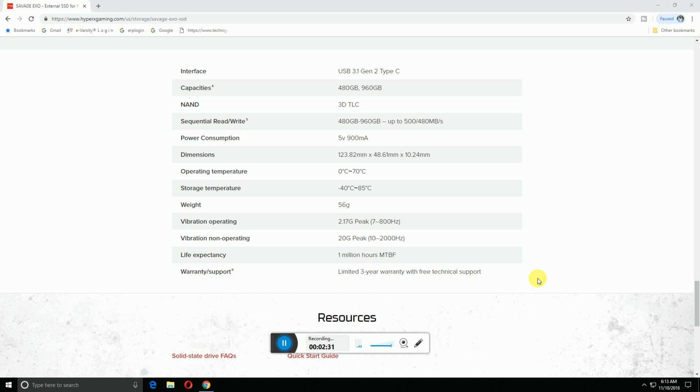Operating temperature: 0 to 70 degrees Celsius. Storage temperature: -40 degrees Celsius to 85 degrees Celsius. Weight is 56 grams. Vibration operating: 2.17Gp, 7Hz to 800MHz. Vibration non-operating: 20Gp, 10Hz to 2000Hz.